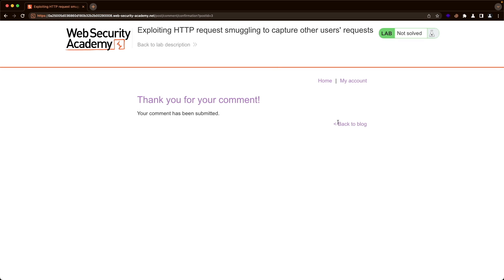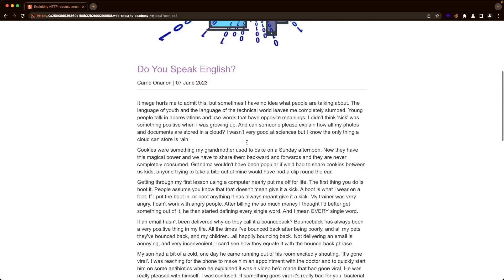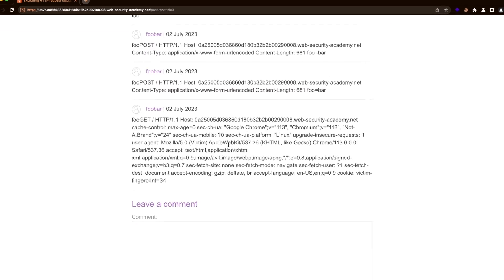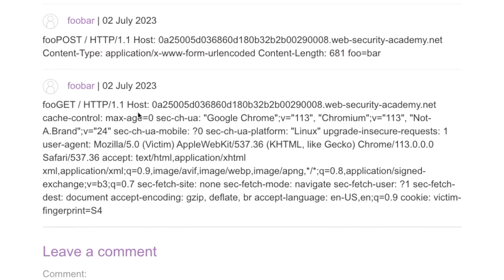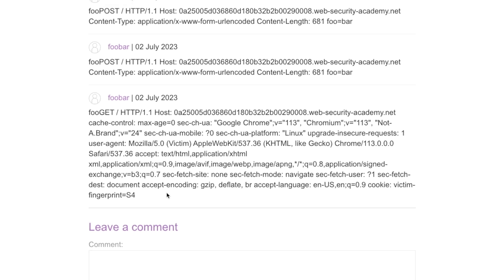Going back to the blog post, we can see a GET request. You can identify it's the admin user by looking at the user agent — we can see 'victim' there. However, looking at the request headers available, the session cookie isn't visible anywhere. So we need to increase the content length in our smuggled request body. Back to Burp.